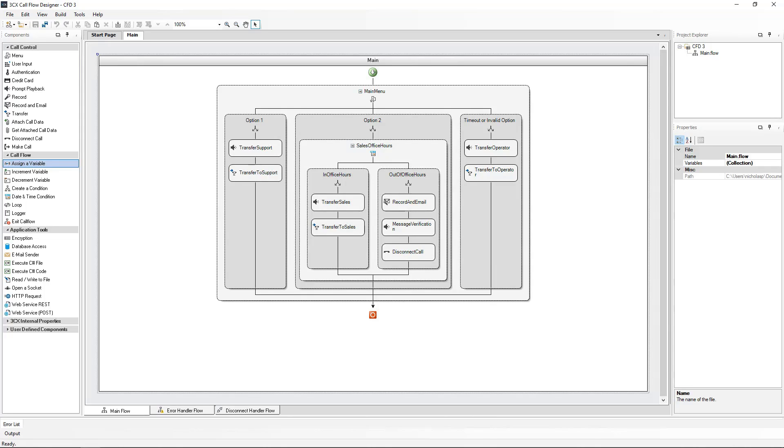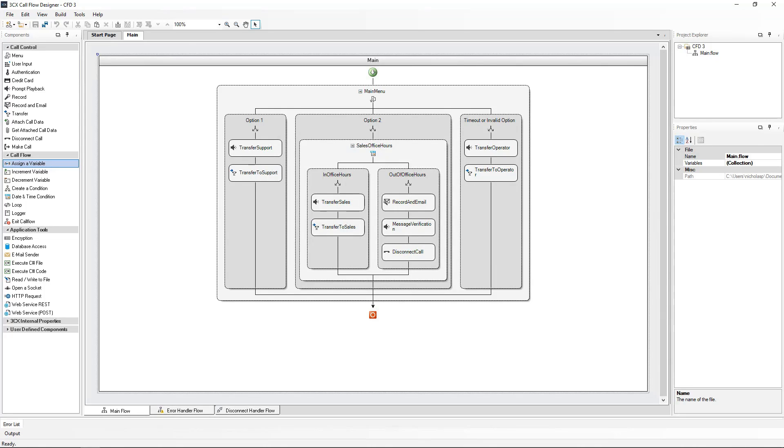This will make it easier to configure our project by reusing these different components multiple times without needing to reconfigure them over and over again. We will also introduce the authentication of a user by asking the caller to enter a four digit support ID. We won't actually authenticate the caller in this video, that's for the fourth video, but we will read the caller ID back to them before forwarding them to the support queue. One of our components will be reused multiple times in this tutorial.